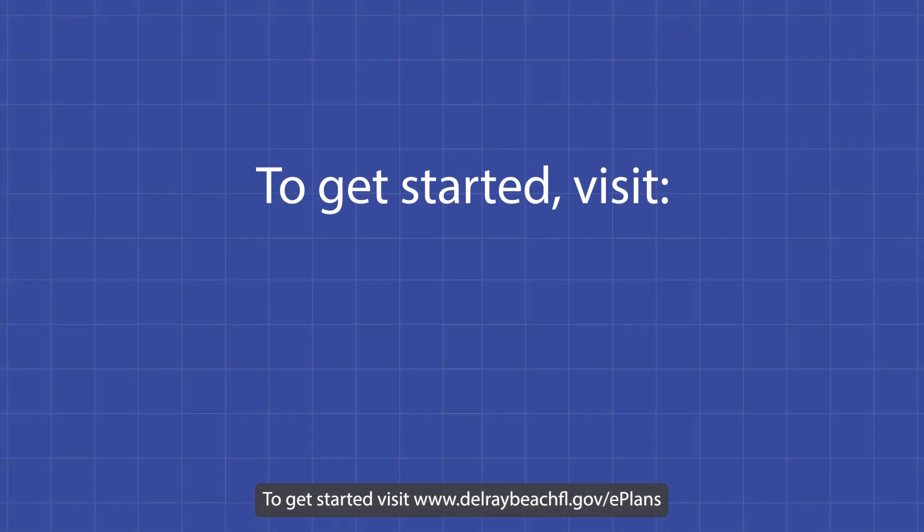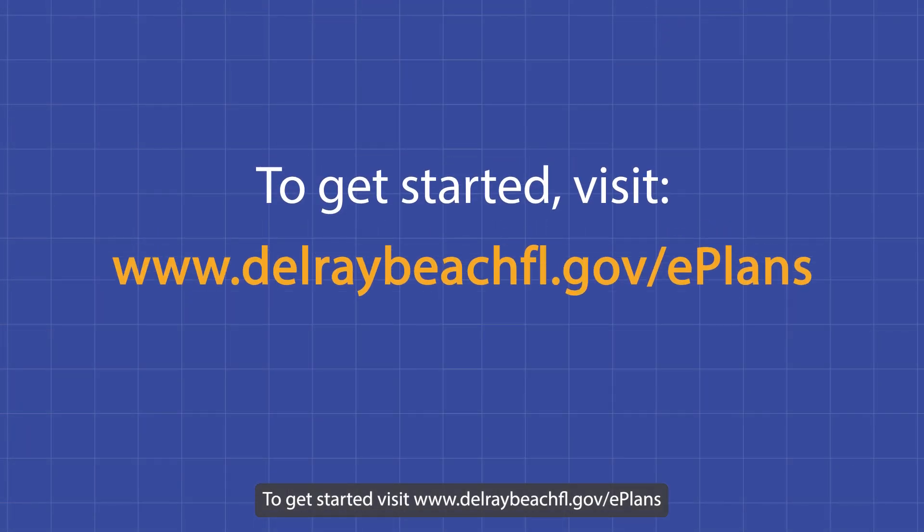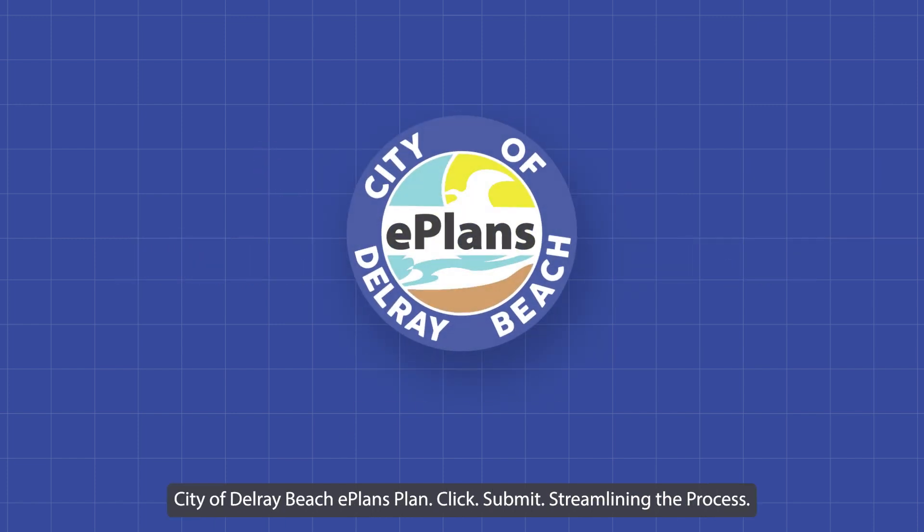To get started, visit www.delraybeachfl.gov/ePlans. The City of Delray Beach ePlans. Plan. Click. Submit. Streamlining the process.